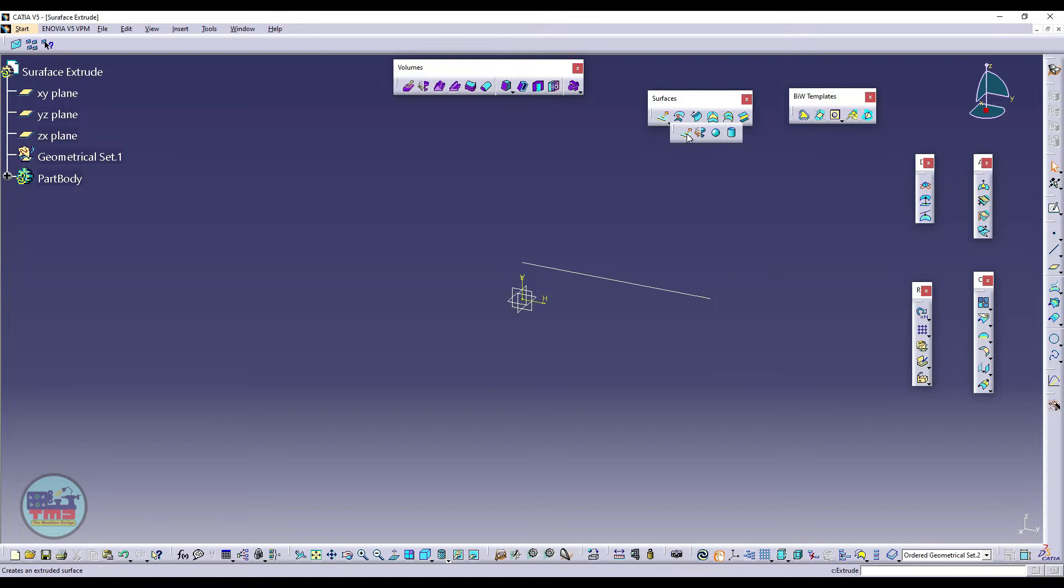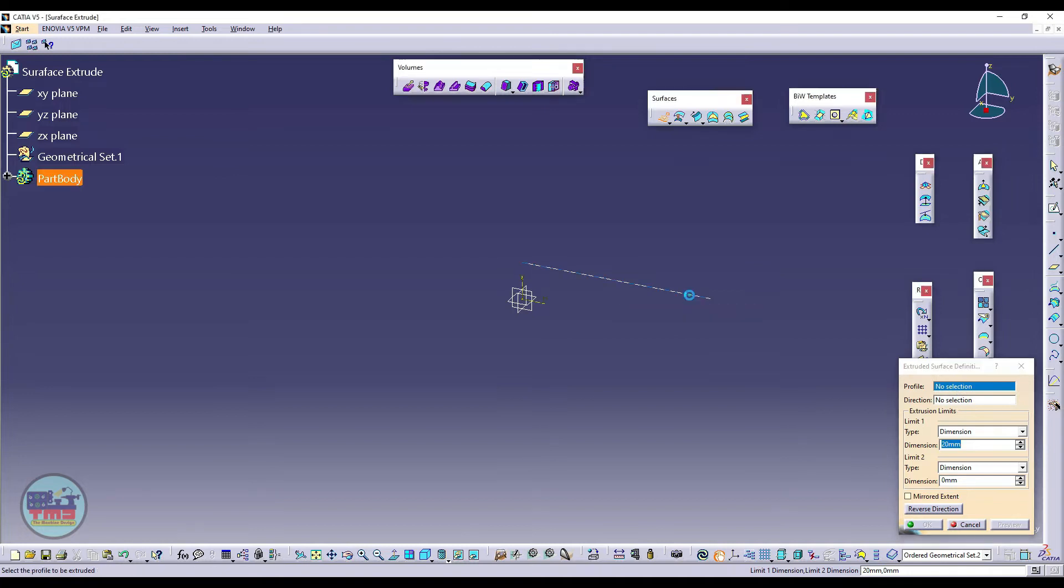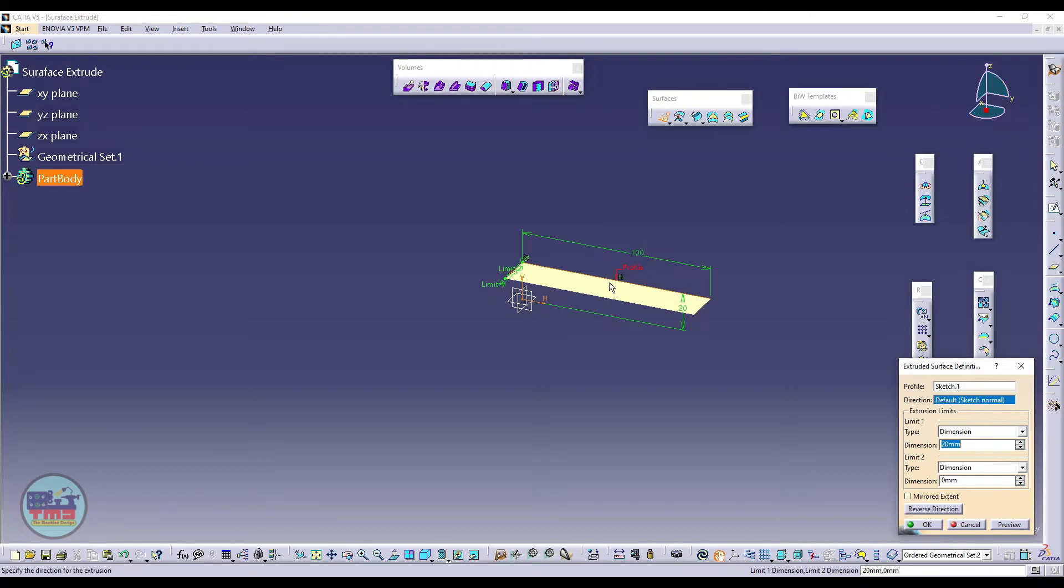Just create extrude. Now this pop-up window is asking for a profile which I want to extrude, so just click on here. So one direction, right now I have created a sketch on YZ plane, so this is considered before as a default the normal angle from the YZ, means X direction.